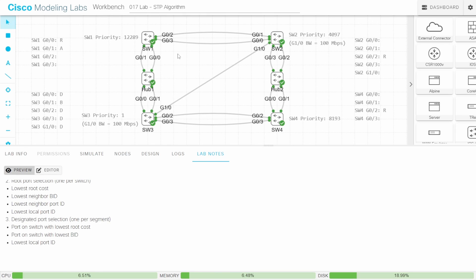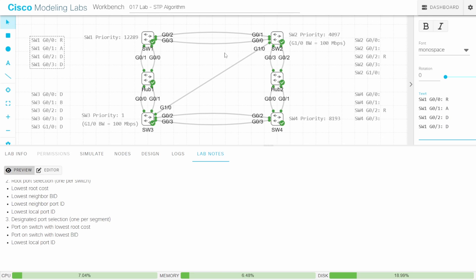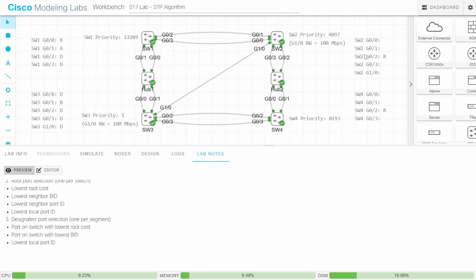SW1 and SW2 have two connections: SW1 G02 to SW2 G01, and SW1 G03 to SW2 G00. To decide which side is designated, the port on the switch with the lowest root cost will be designated. We compare SW1's root cost via its root port to SW2's root cost via its root port — not the individual port costs. SW1's root cost is 4 and SW2's is 8, so SW1 G02 and G03 are designated, and SW2 G00 and G01 are non-designated — marked as alternate.